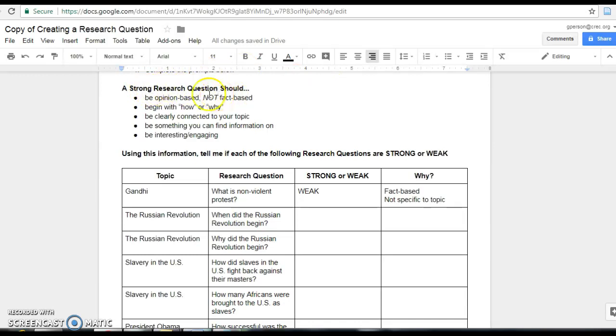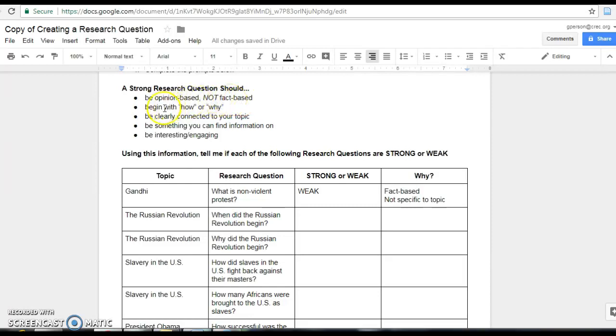A strong research question should be opinion based, not fact based. You don't want a question that can be answered in one simple sentence. Should begin with how or why. That ties into the first point. How or why questions are open to interpretation and are going to give you more options for how you answer it.